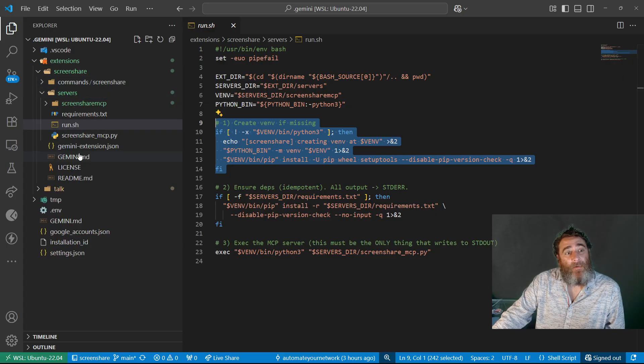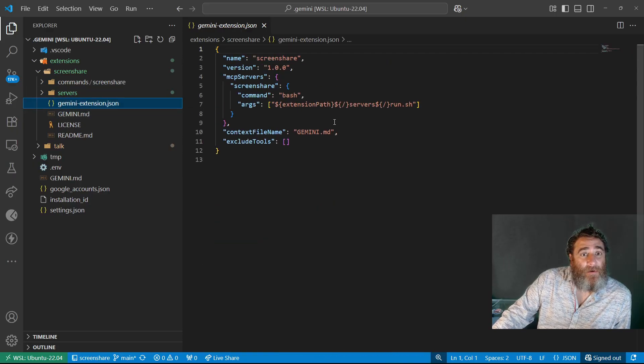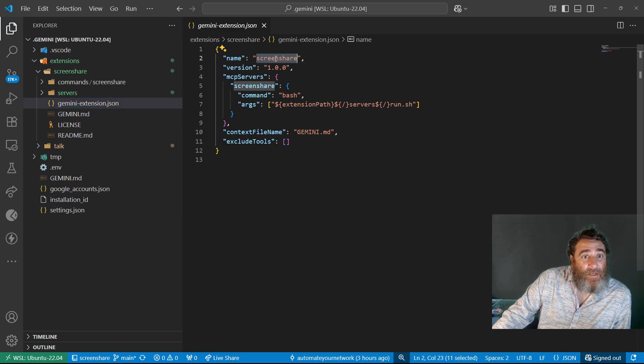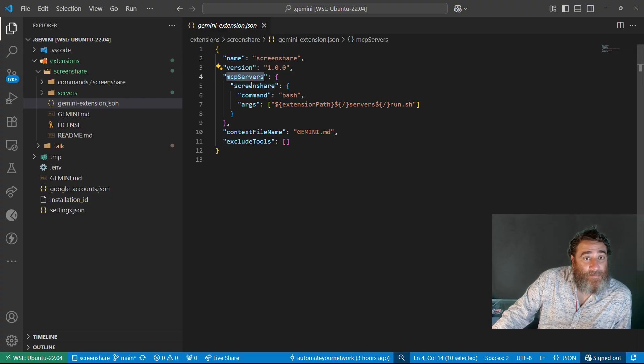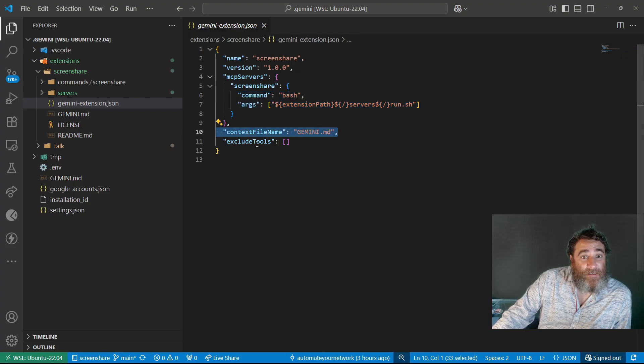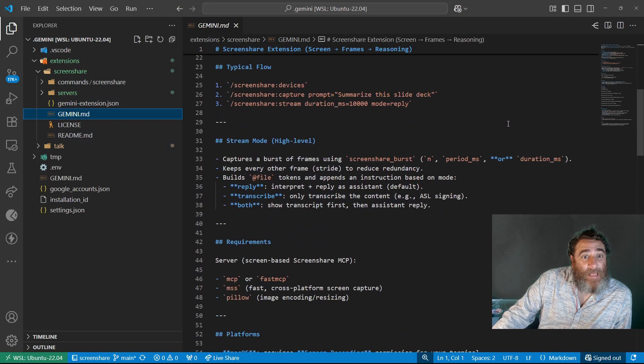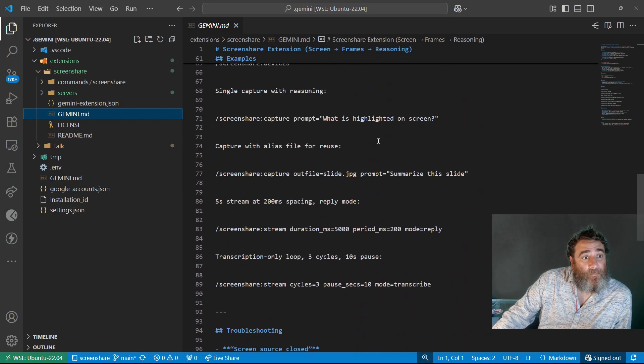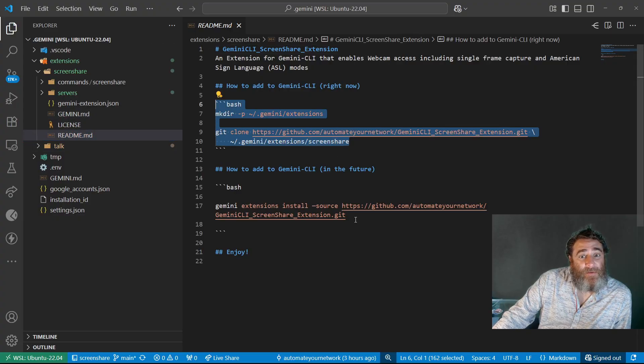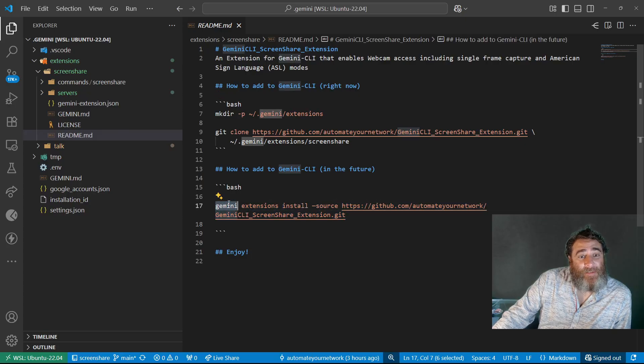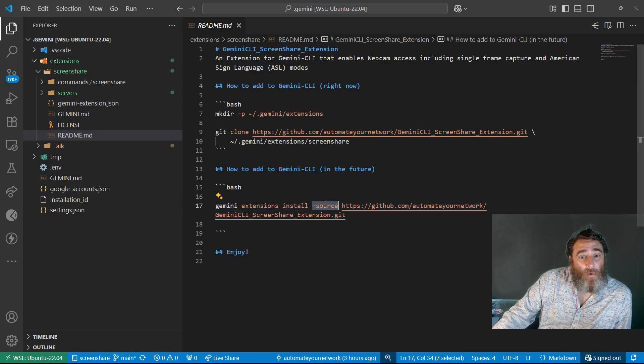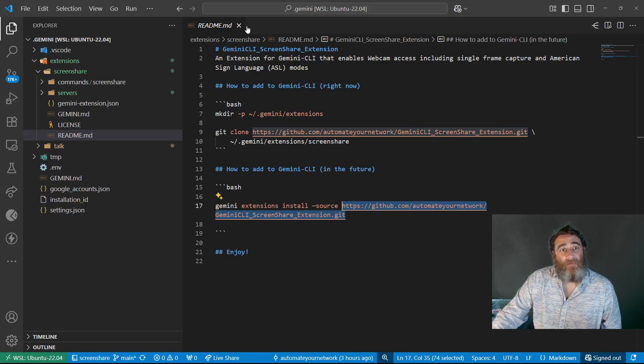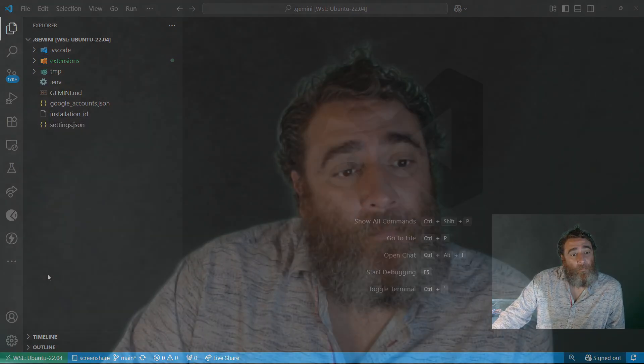All right, now what really is important is this Gemini extension JSON. This tells Gemini it has an extension called screen share that has an MCP called screen share, and to set up the MCP go ahead and run that bash script. The context for this extension is in the Gemini MD file which describes how it all works in Markdown. Now I have the readme that explains for now how to do this. My understanding is from Google that you're going to say Gemini extensions install source and point to this repo and that will take care of all of this without any friction at all.